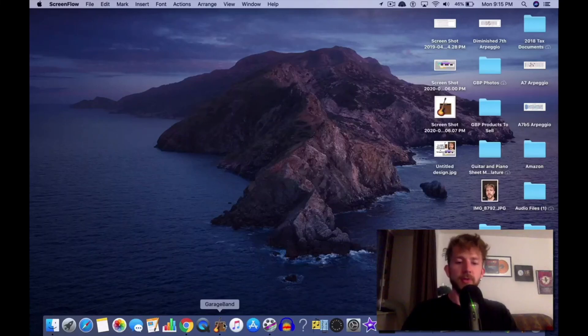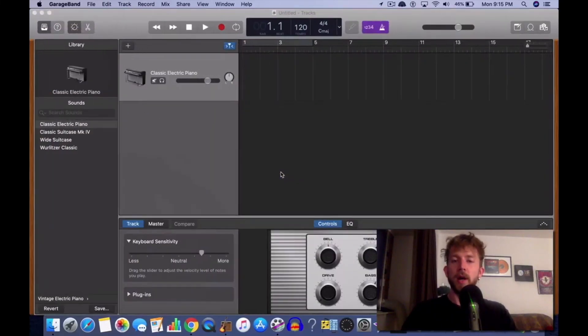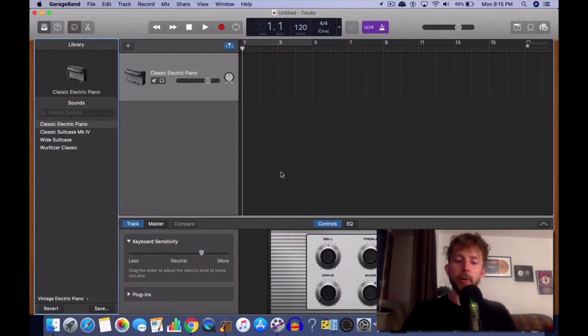What's good? It's Andrew from ProducersSociety.com. Today I'm going to show you guys how to do a pitch bend in GarageBand.